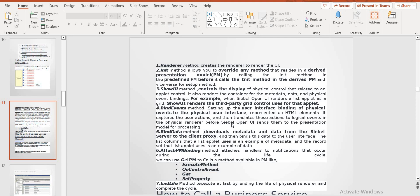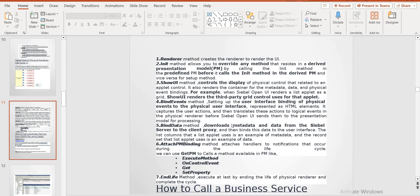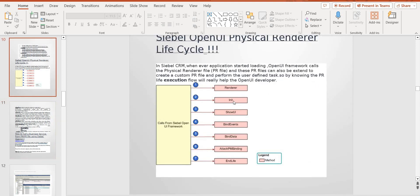Attached PM — binding — is handling the notification: get PM, like in edge-hood the method, on control event, get properties, set properties — cases we can define in this section. And at the end, by the end statement, the physical rendering is complete. This is the full lifecycle that will follow like this — this is the PR lifecycle.